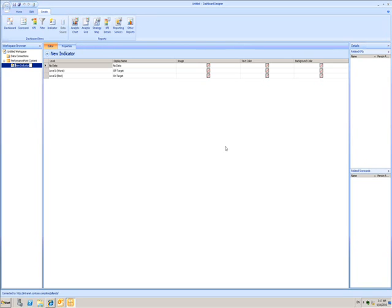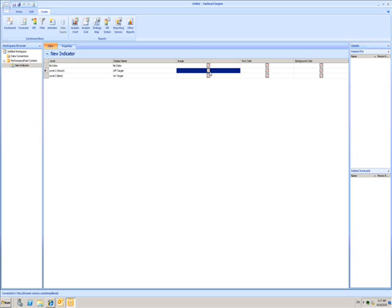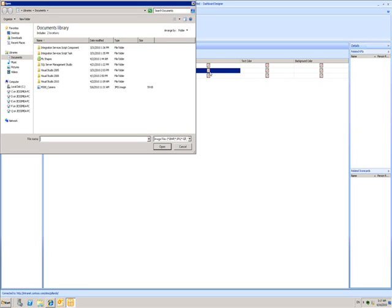I see these little grey squares to show that there isn't an image. I can now choose to add my own image. I'll double click on the image for the bad value and the open dialog appears.